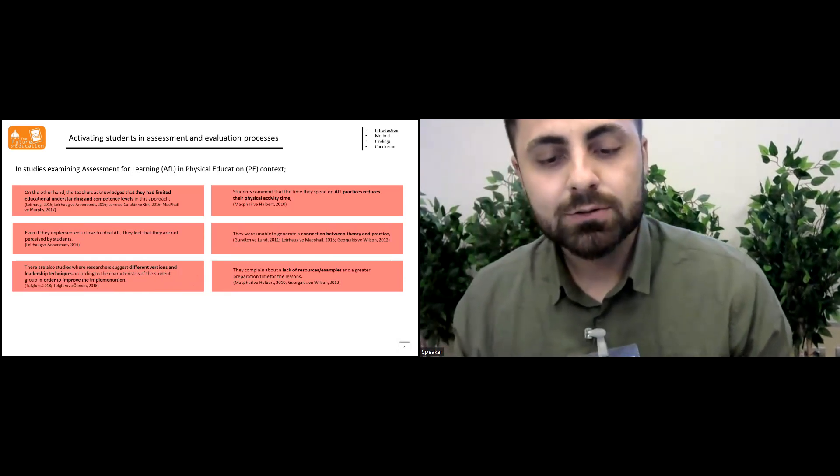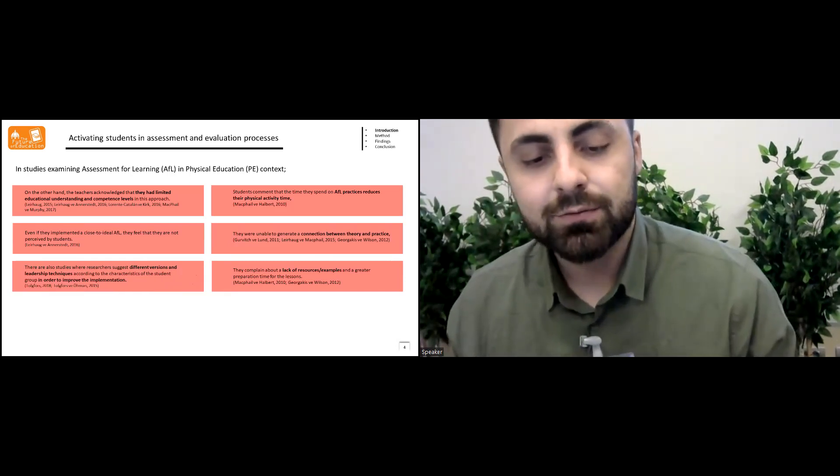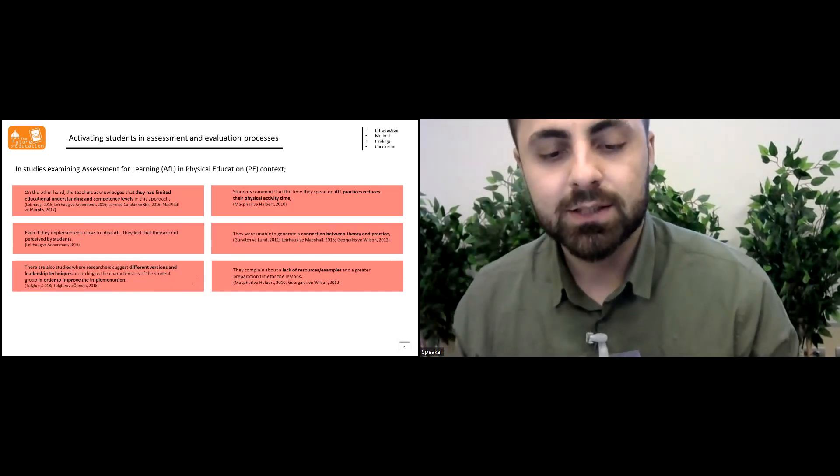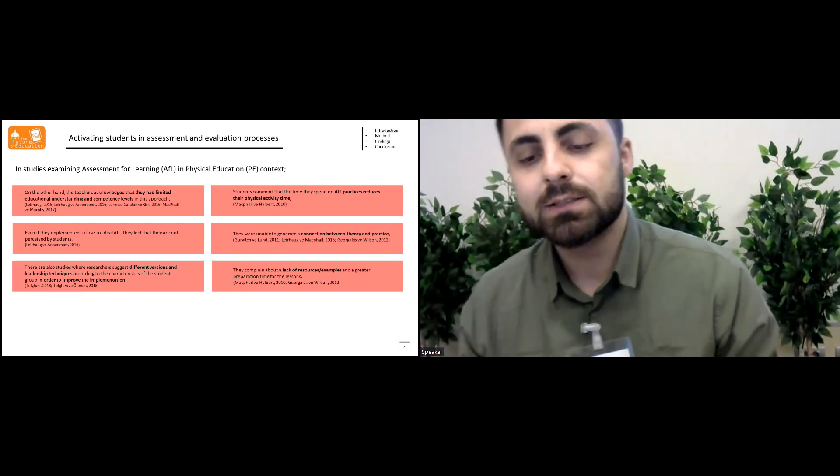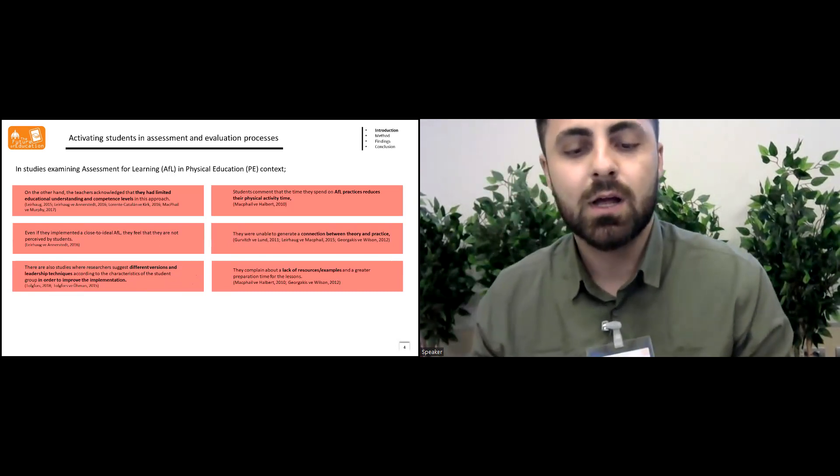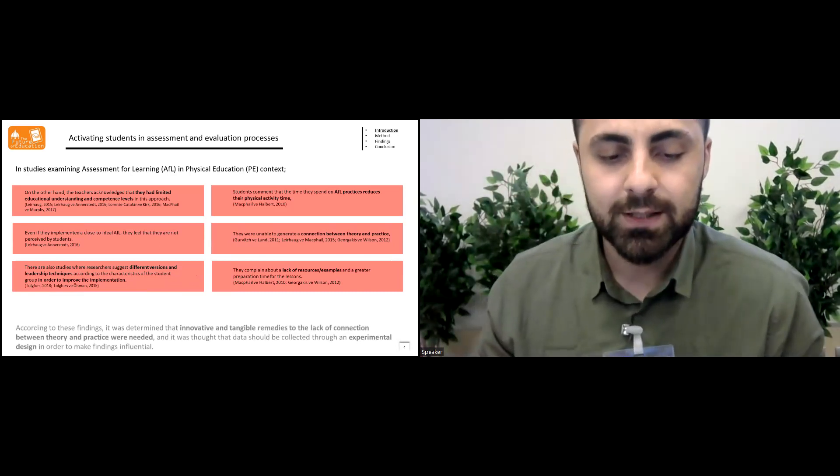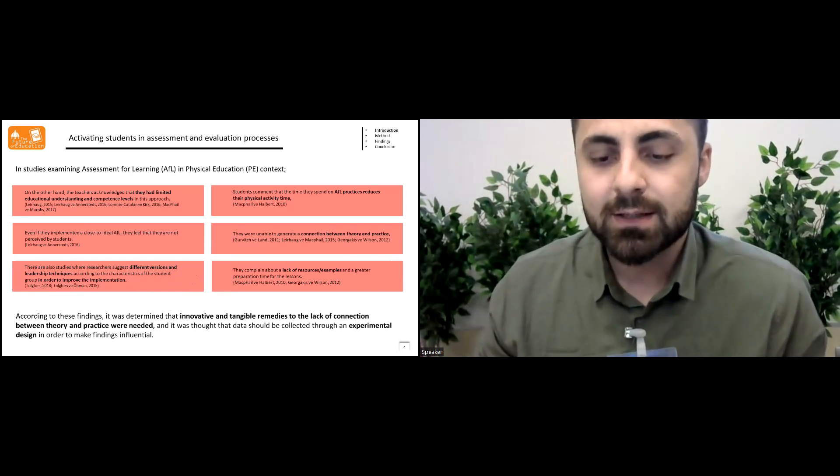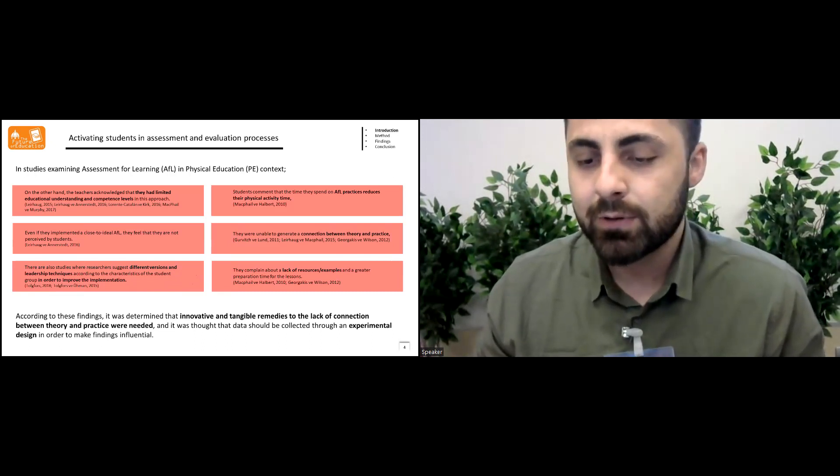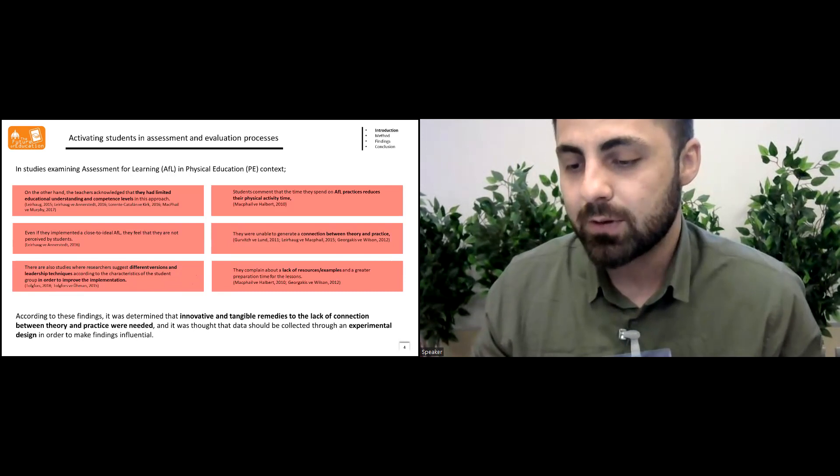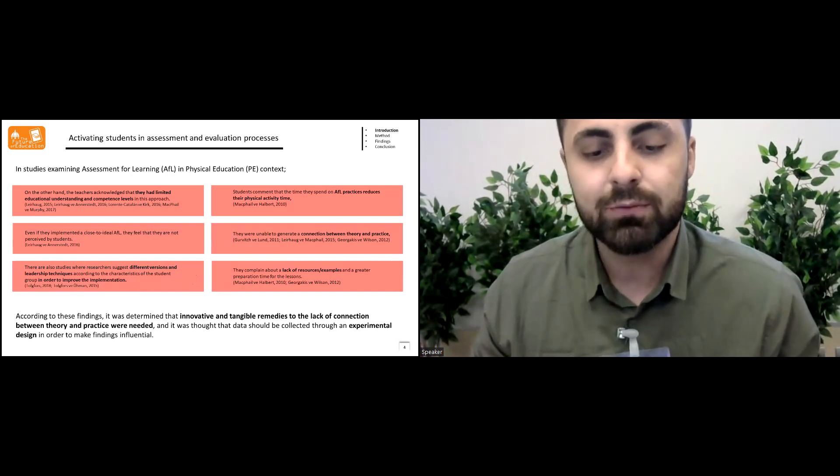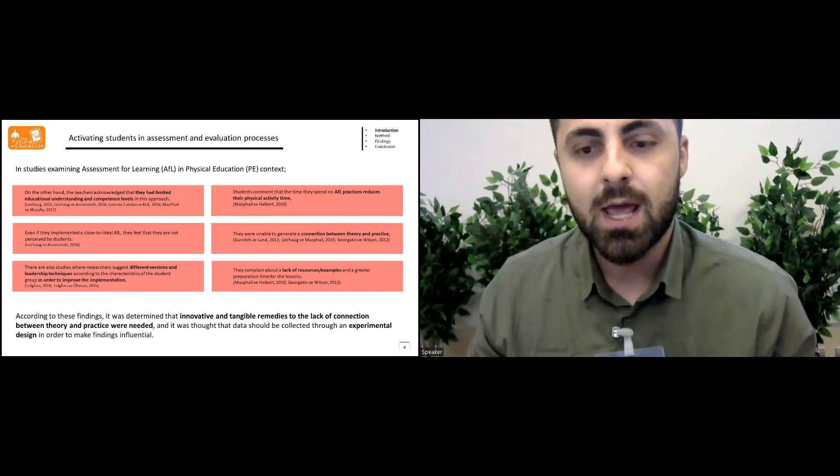There are also studies where researchers suggest different versions and leadership techniques according to the characteristics of students in order to improve the implementation. According to these findings, it was determined that innovative and tangible remedies to the lack of connection between theory and practice were needed.